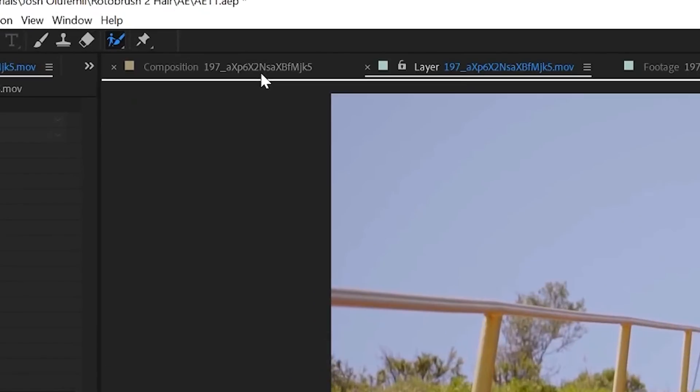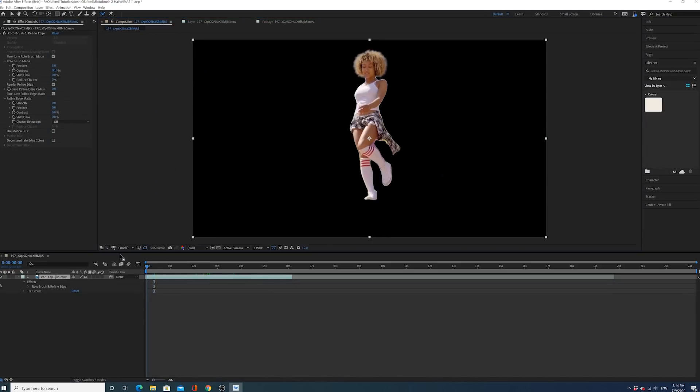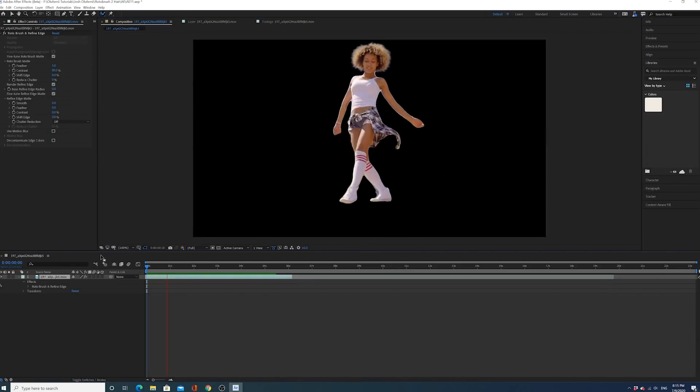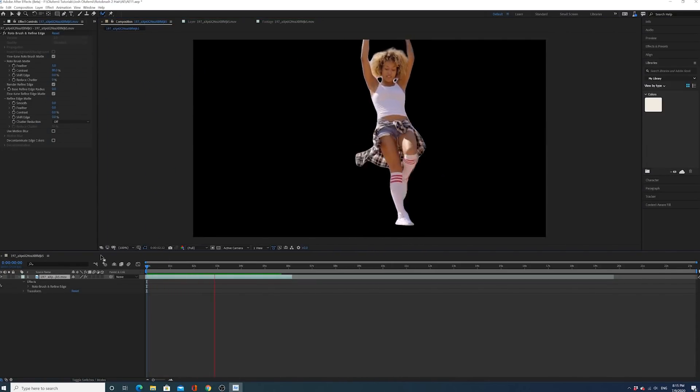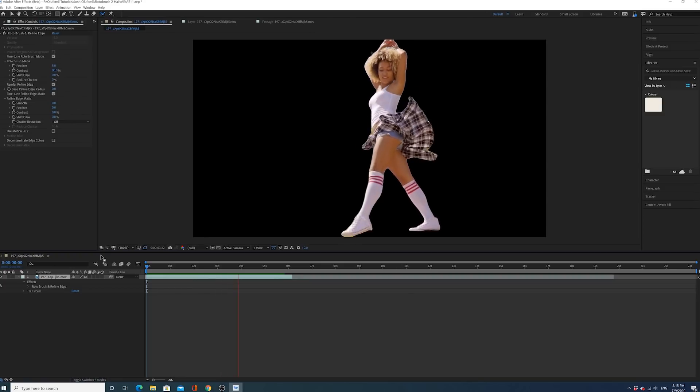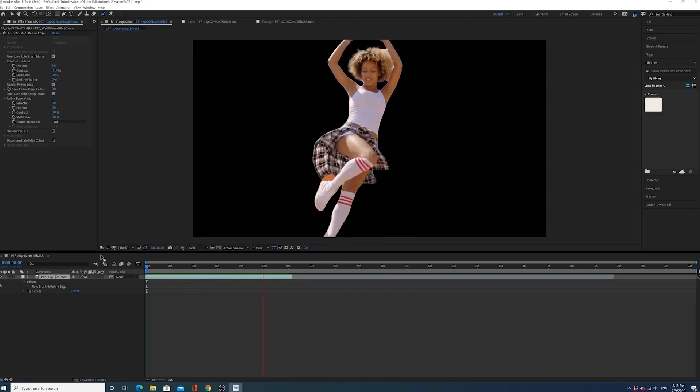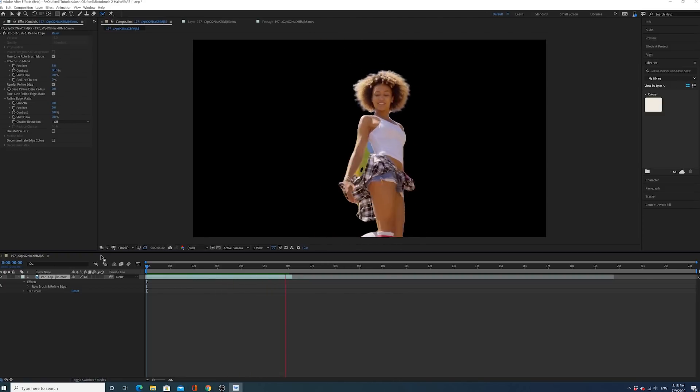All right, we're now going to go to our composition window and we're going to see how this looks. All right, this looks pretty awesome, guys. Look at this. Look how great this looks. This is crazy. This would have taken days to do.